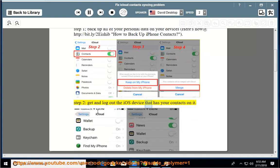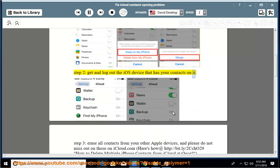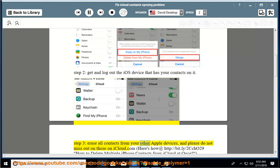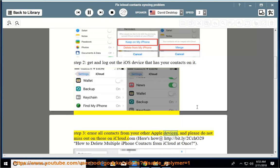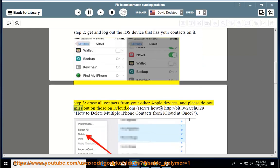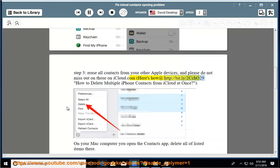Get and log out the iOS device that has your contacts on it. Step 3: Erase all contacts from your other Apple devices, and please do not miss those on icloud.com. Here's how: